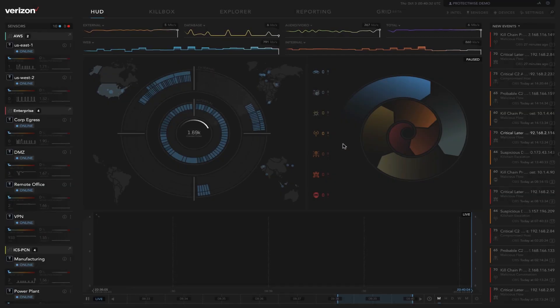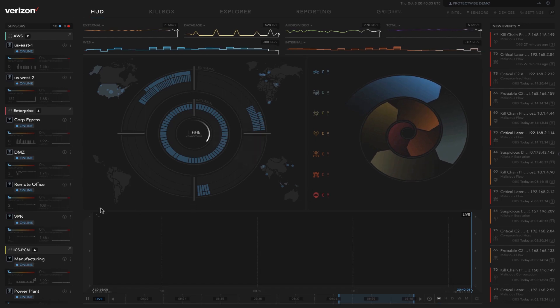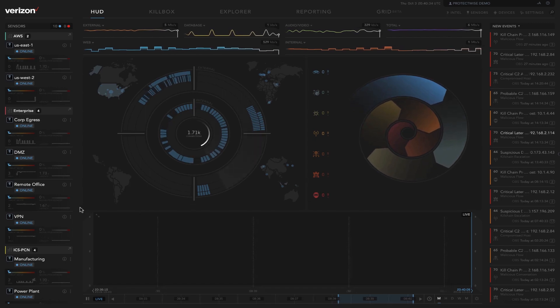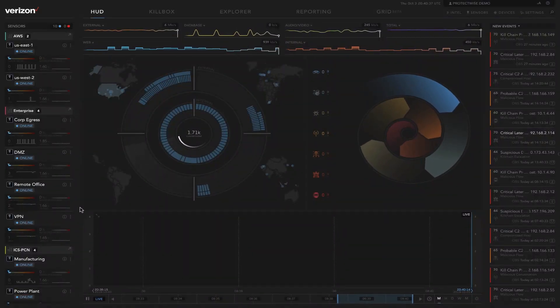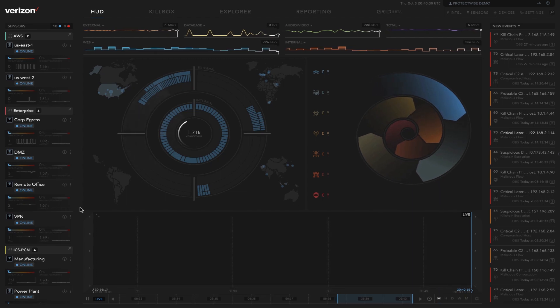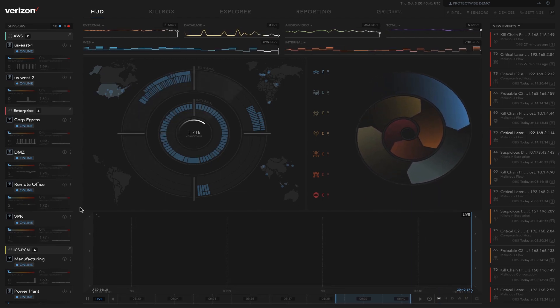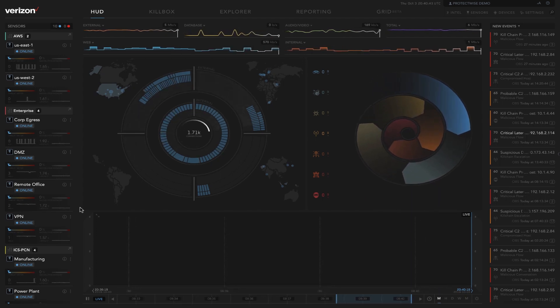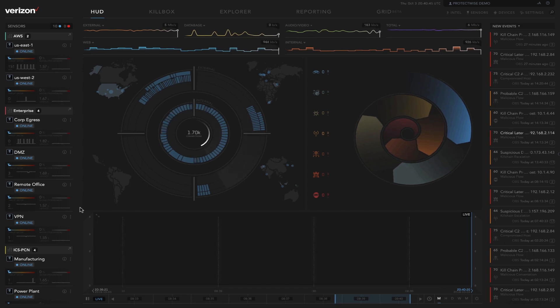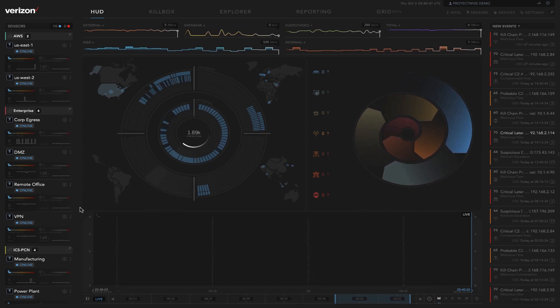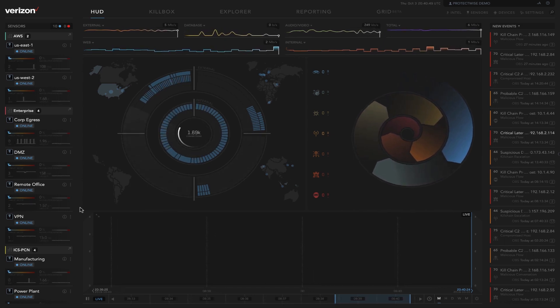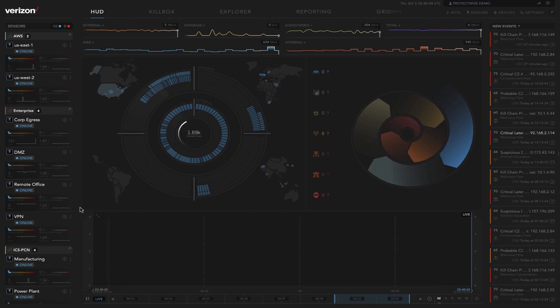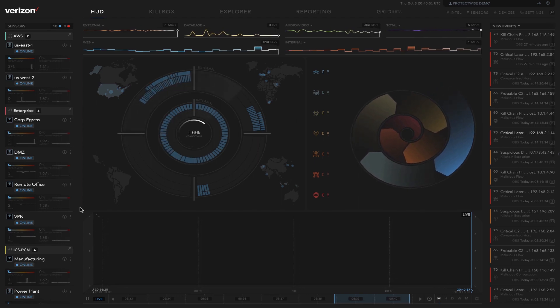This is a demo of the Verizon Network Detection and Response platform. The NDR platform is a full packet capture, network detection, response, and visualization for real-time and retrospective threat analysis. We're going to walk through the heads-up display and then go into an investigation.